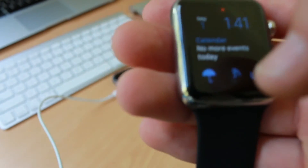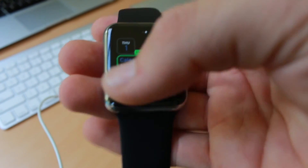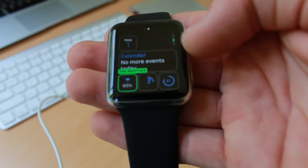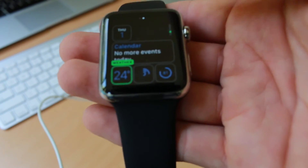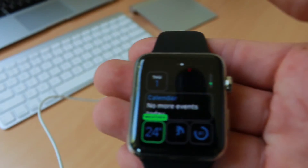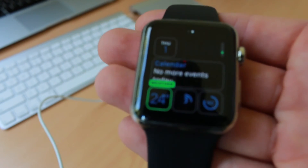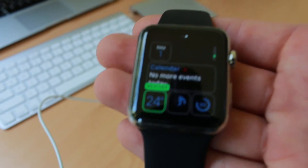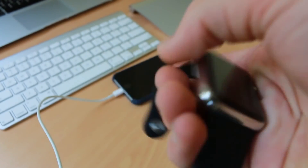Third-party complications are really going to come into their own once third-party developers really start to push it. But adding a complication is as simple as going into the Watch app, going to the complications page as I showed you before, and activating it. Most of them will be activated automatically when you add the app to the watch.